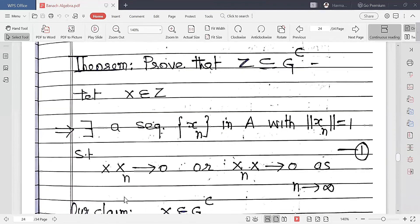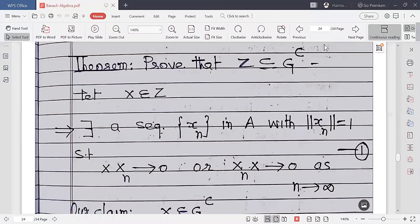Our first theorem is to prove that Z ⊆ Gᶜ (the complement of G). Let x ∈ Z. By definition, there exists a sequence {xₙ} in A with ‖xₙ‖ = 1 such that x·xₙ → 0 or xₙ·x → 0 as n → ∞.